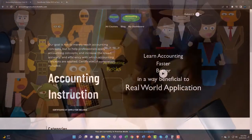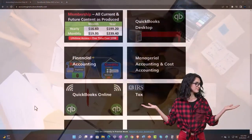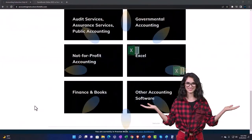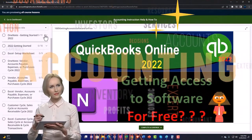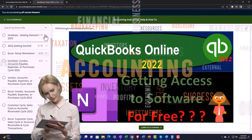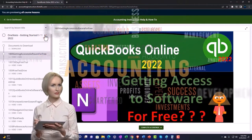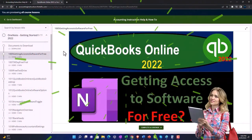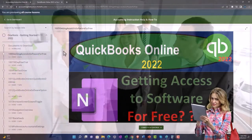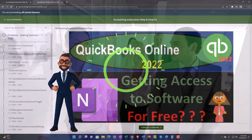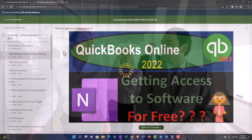Support accounting instruction by clicking the link below, giving you a free month membership to all of the content on our website, broken out by category and further broken out by course. Each course is organized in a logical, reasonable fashion, making it much easier to find what you need than on a YouTube page. We also include added resources such as Excel practice problems, PDF files, and QuickBooks backup files when applicable.